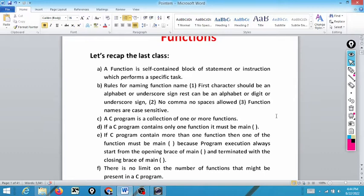Function names are case sensitive — in fact the complete C language is a case sensitive language. A C program is a collection of one or more functions. If a C program contains only one function it should be main, because a C program always starts executing from the opening brace of main and terminates with the closing brace of main. If a C program contains more than one function then one of them must be main.